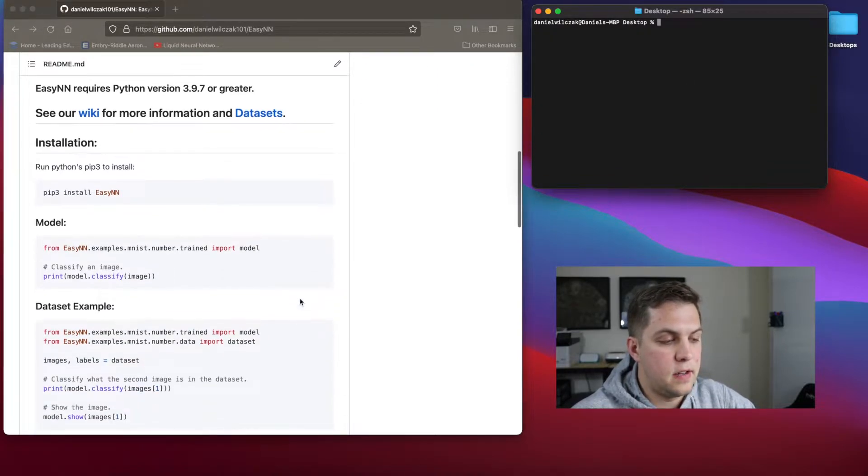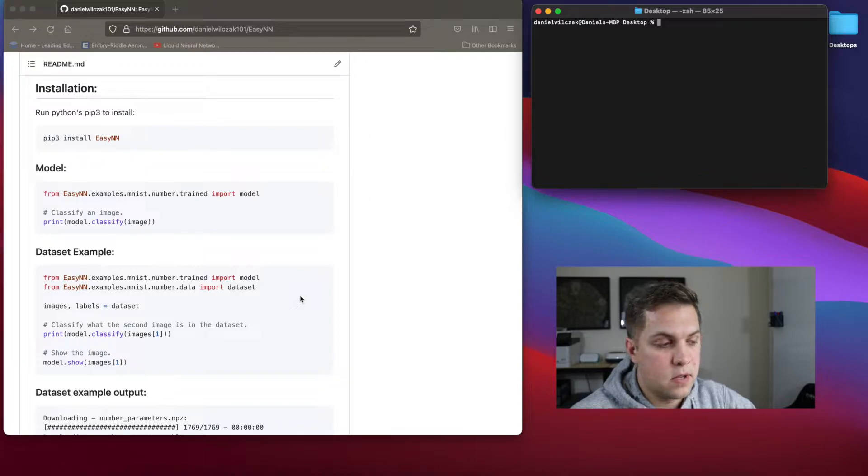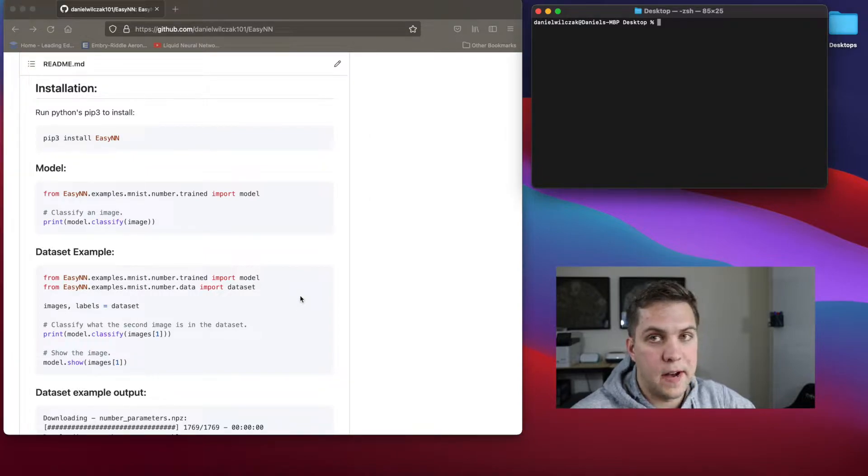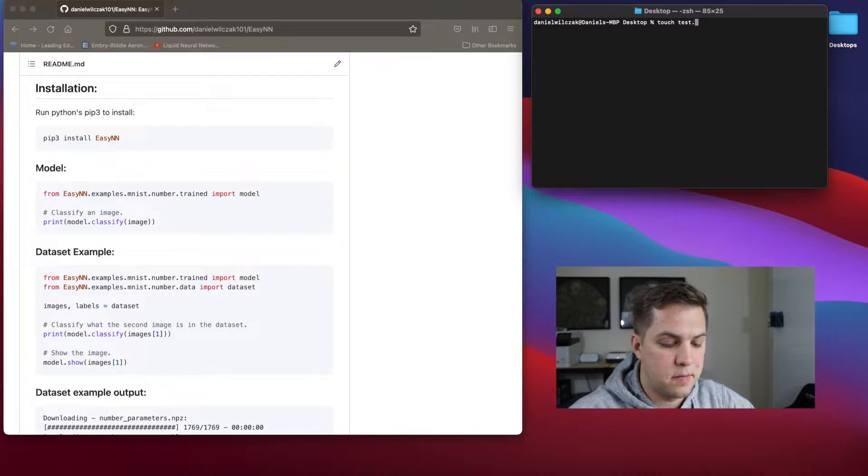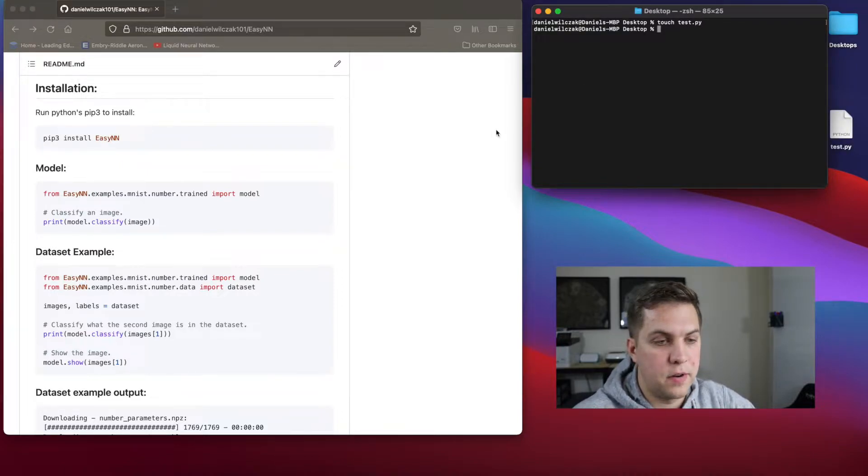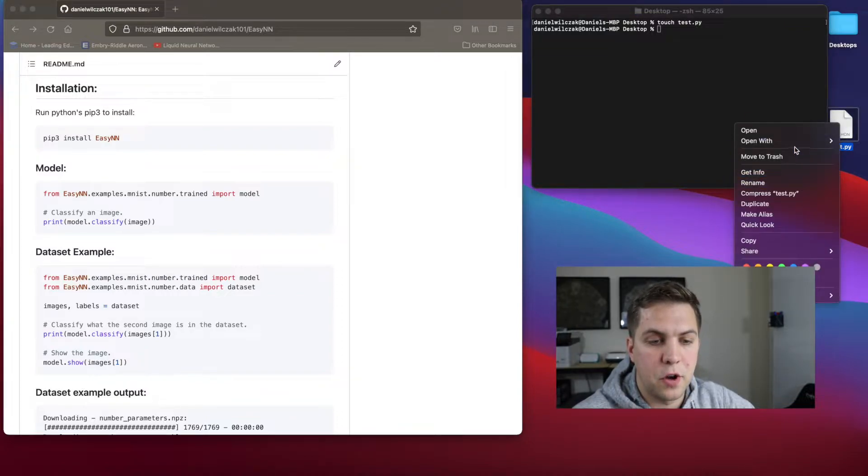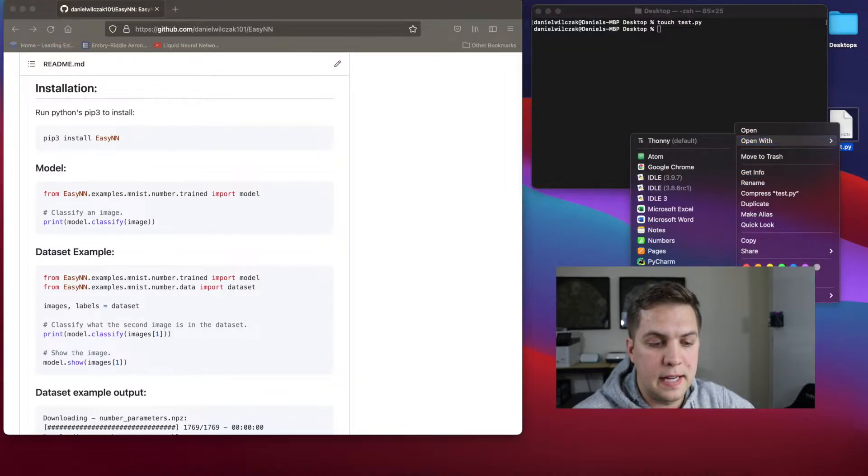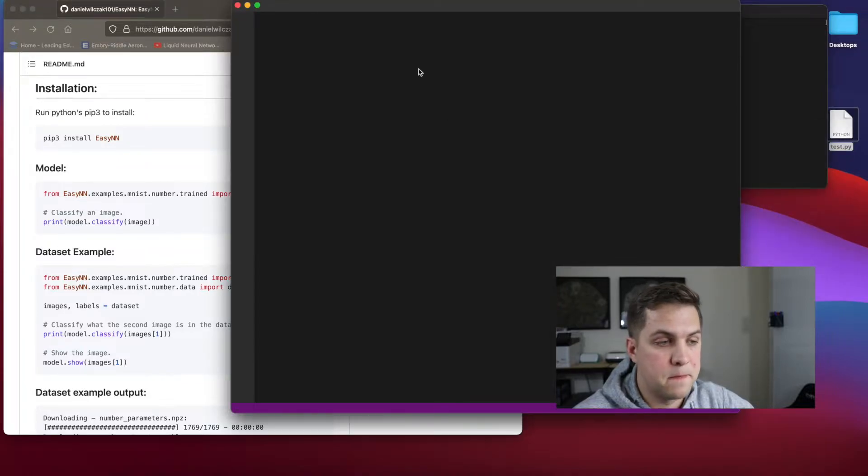The next thing is we're going to use the dataset example. So for this example, I'm going to need a file on my desktop. So I'm going to just touch test.py. This can be anything on your desktop, whatever you want it to be. I'm going to be using Visual Studio Code as my IDE, but you can use whatever you want.